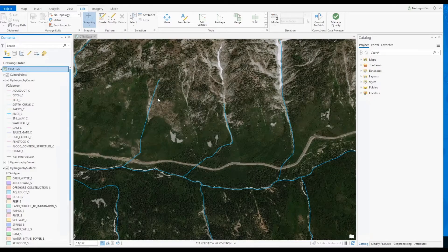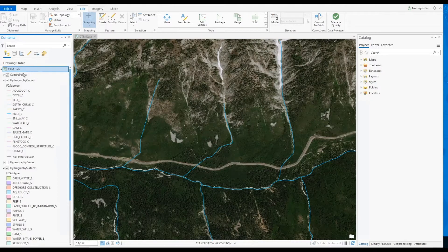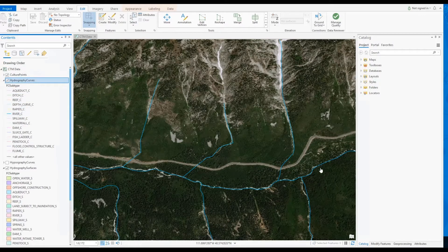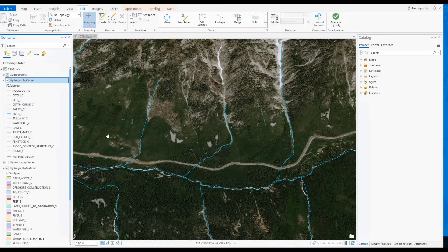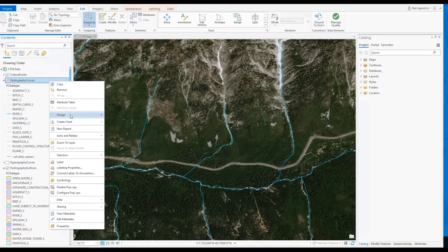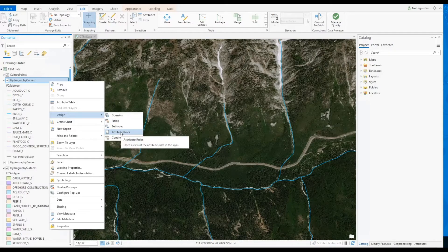Thanks, Jay. For this demonstration, I have loaded data from the ESRI data model for national mapping into my ArcGIS Pro session, along with surface elevation imagery. To fulfill the business rules that Jay mentioned, I will be authoring attribute rules on the Hydrographic Curves feature class.